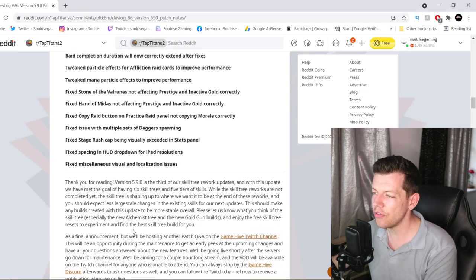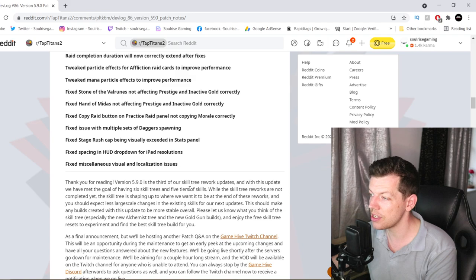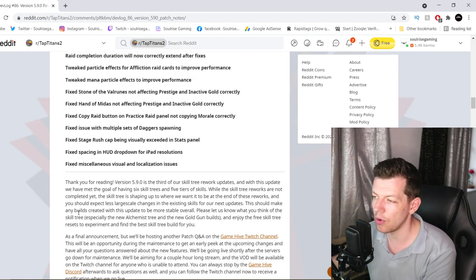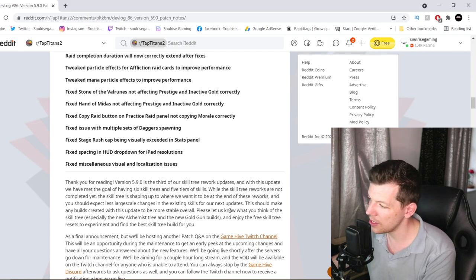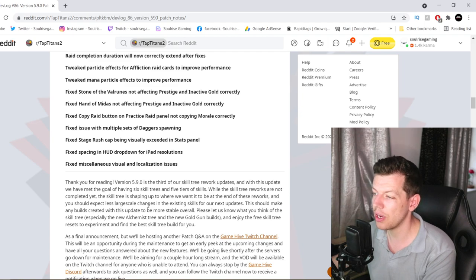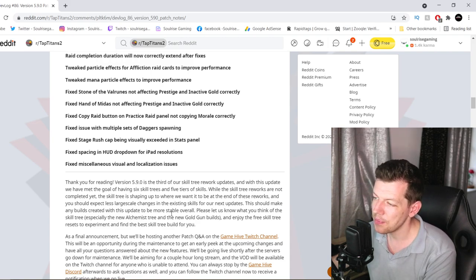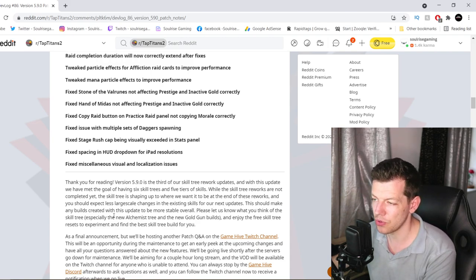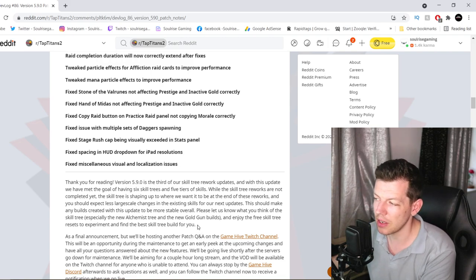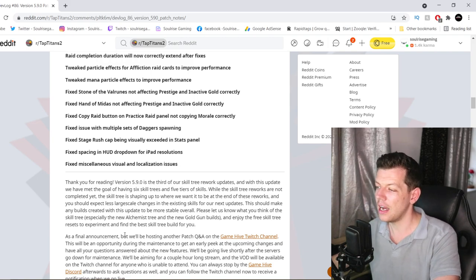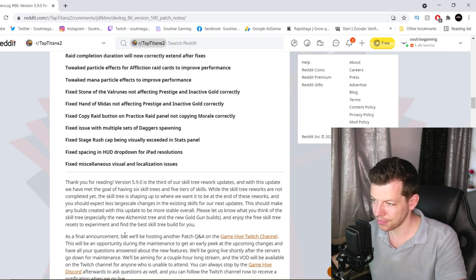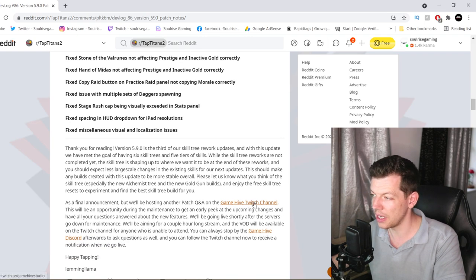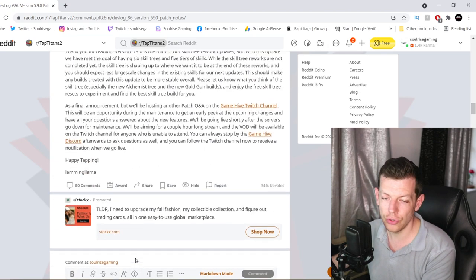So, thank you for reading. 5.9 is the third of the Skill Tree reworks. This update will have a goal of having 6 Skill Trees and 5 tiers of Skills. While the Skill Tree reworks are not completed yet, the Skill Tree is shaping up to where we want it to be at the end of these reworks. And you should expect less large skill changes in the existing Skills for our next update. So you should make any build created with the update to be more stable overall. Please let us know what you think of the Skill Tree, especially the new Alchemist Tree and your new Gold Gun builds. And enjoy your free Skill Tree experimentation. And they will be doing a Twitch stream when the maintenance goes down on Tuesday.